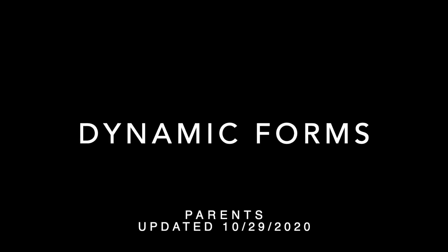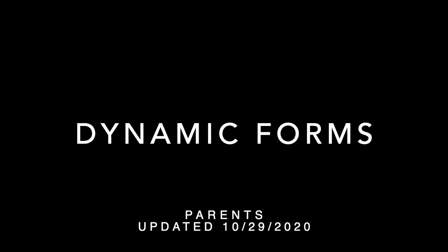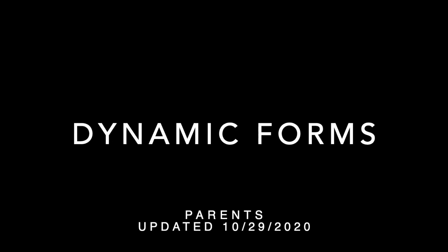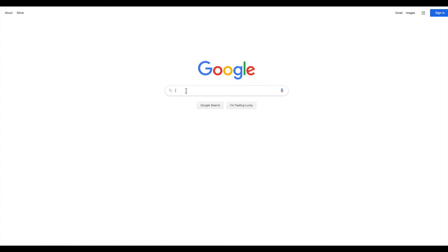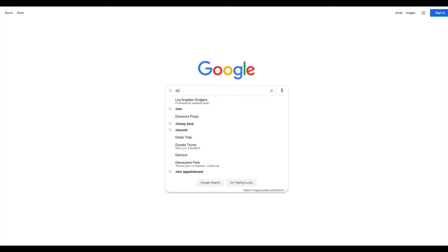Thank you for joining us today for our film on dynamic forms. We begin at google.com. In the search bar, type in dynamic forms.